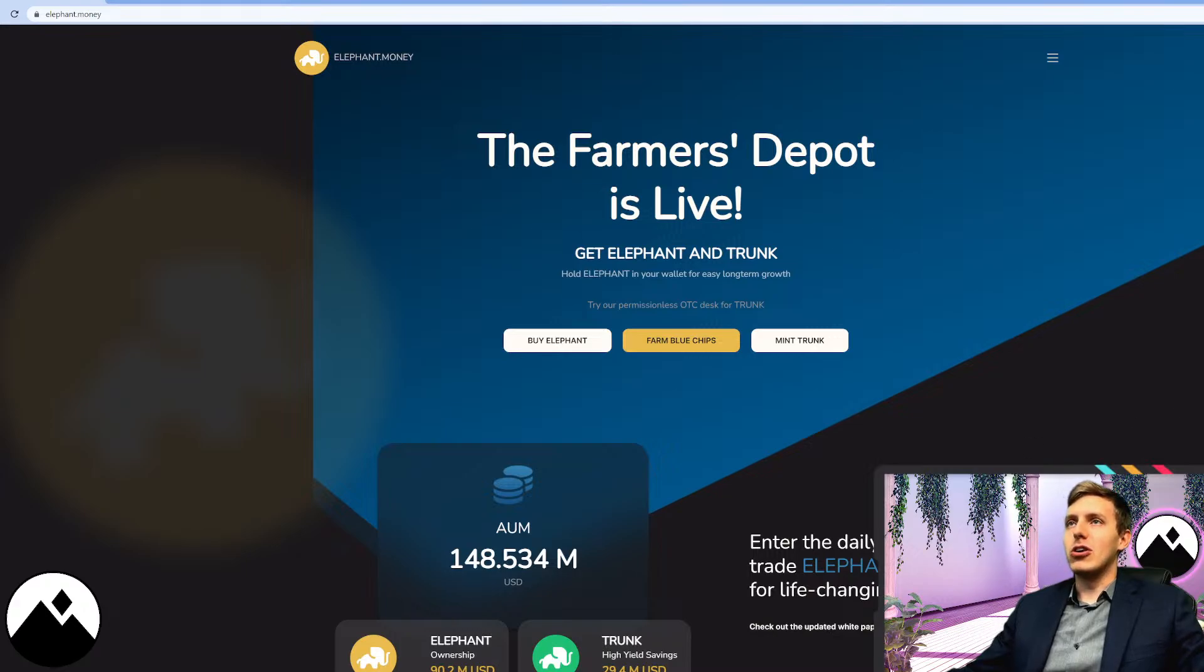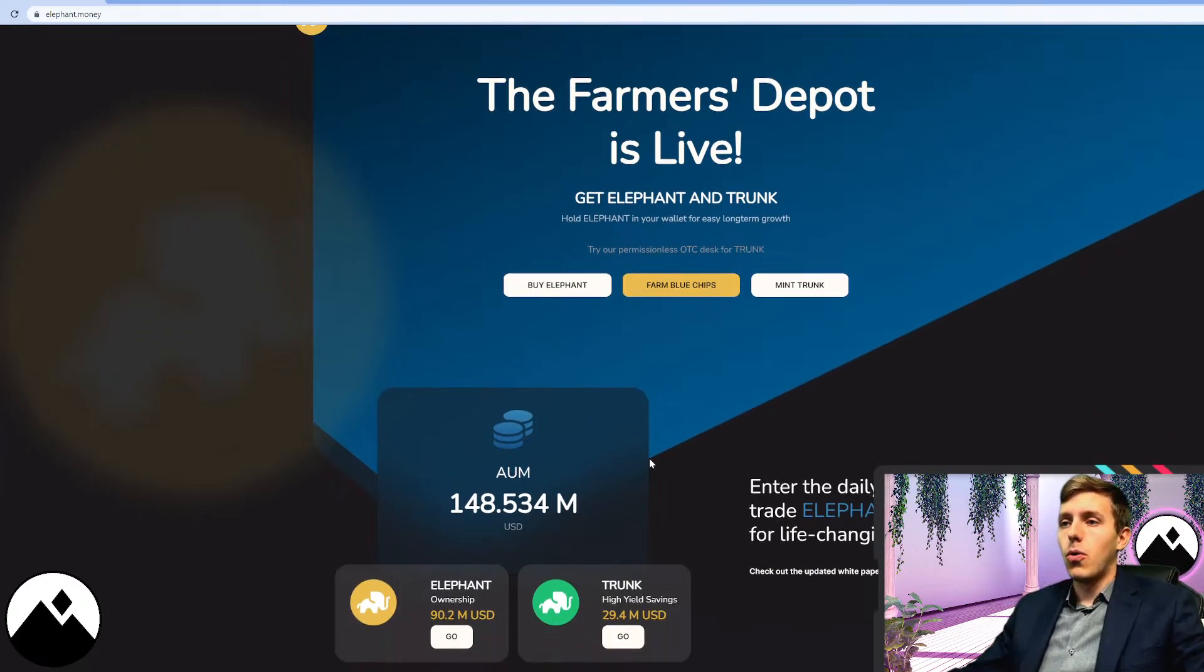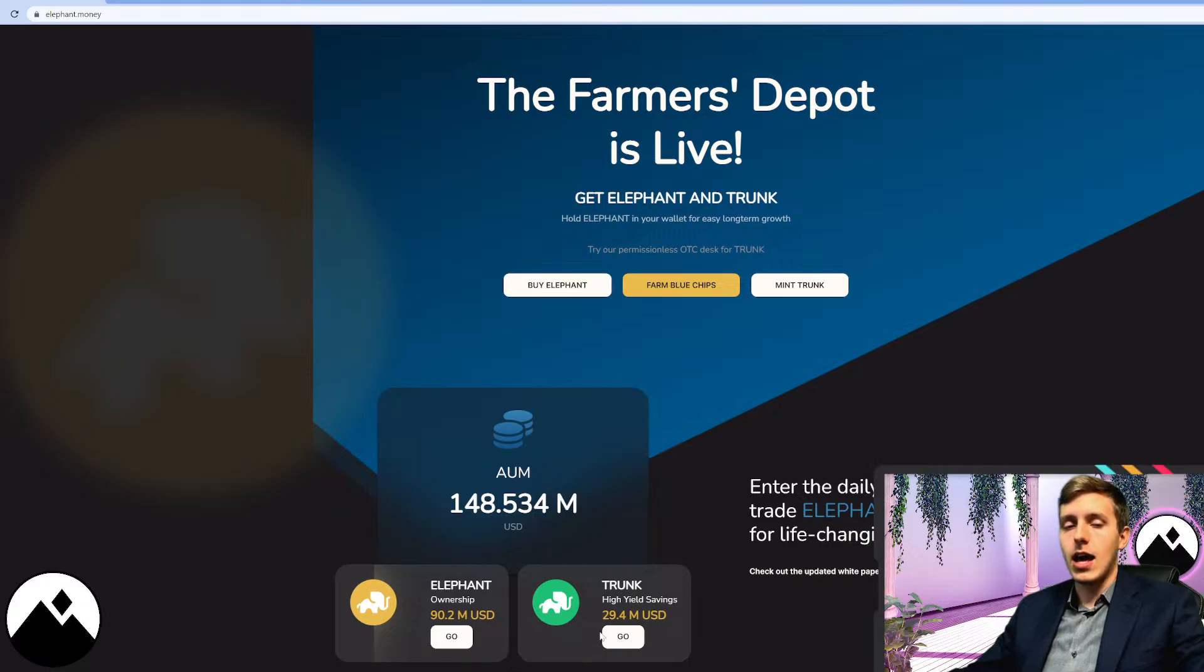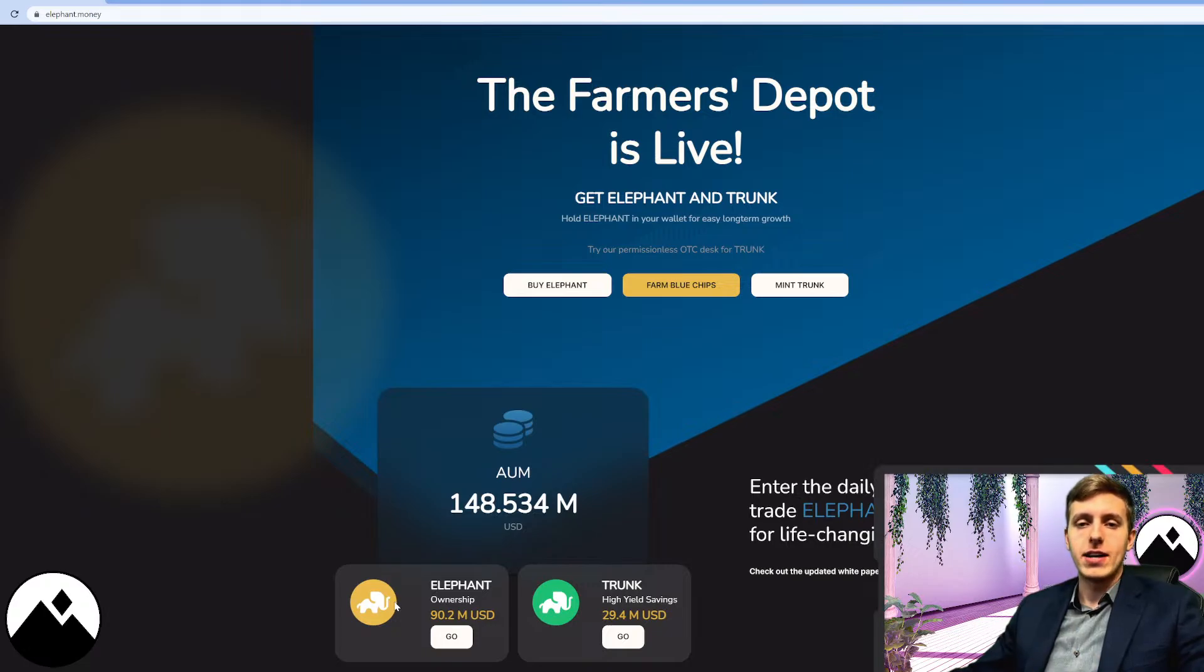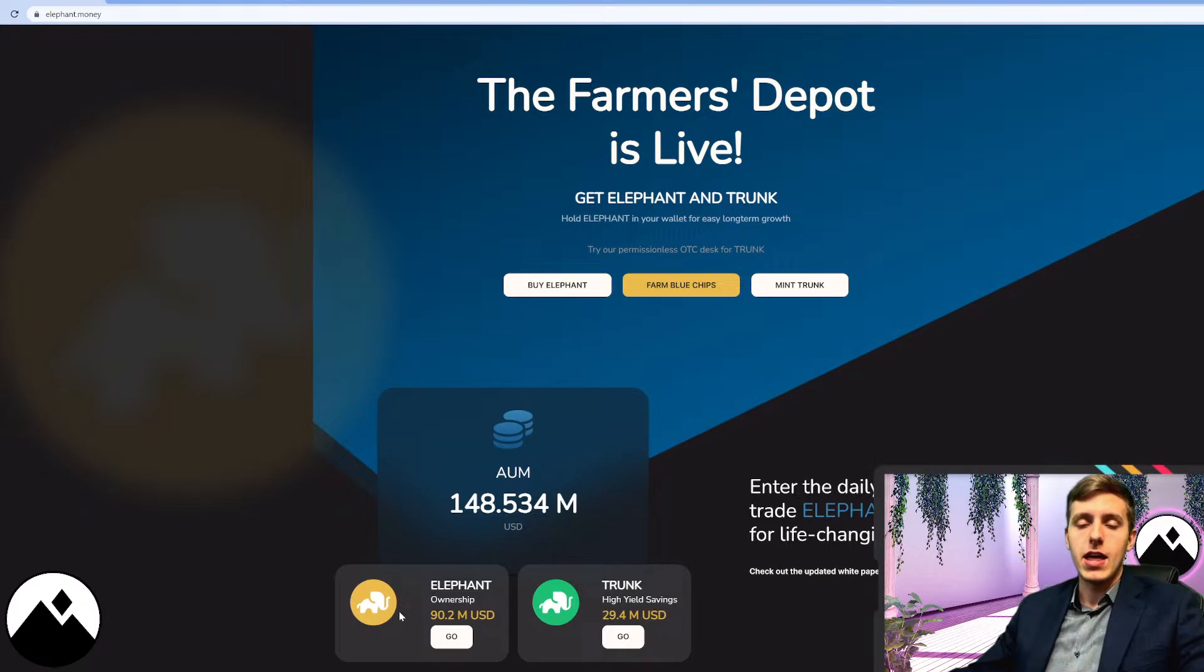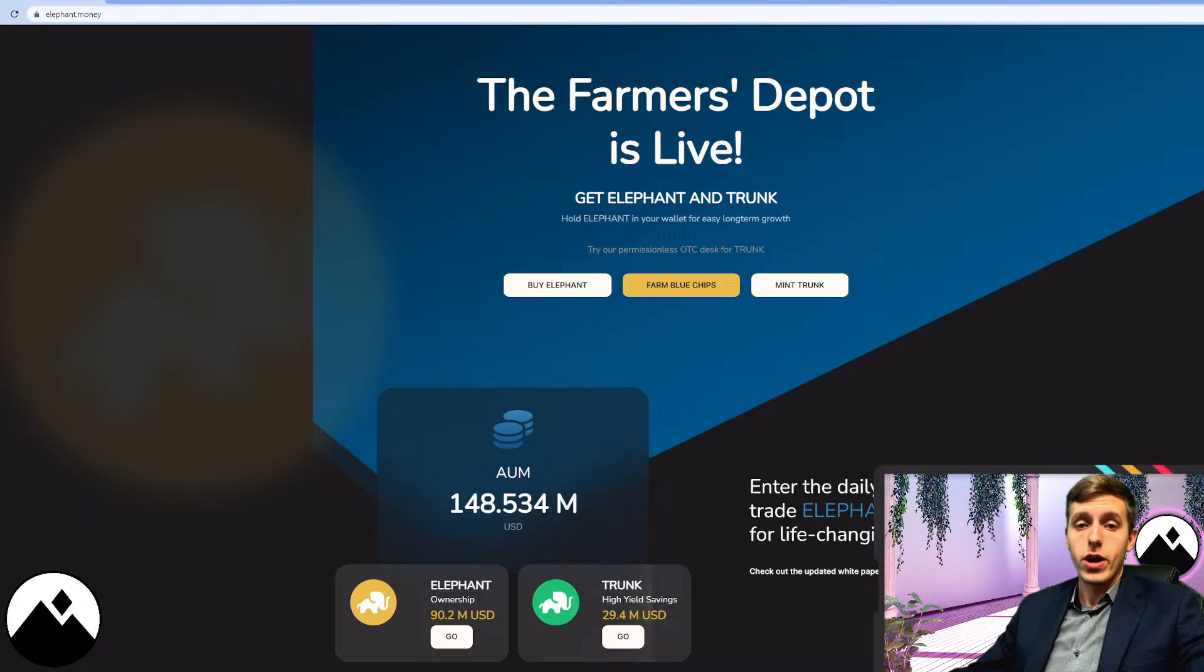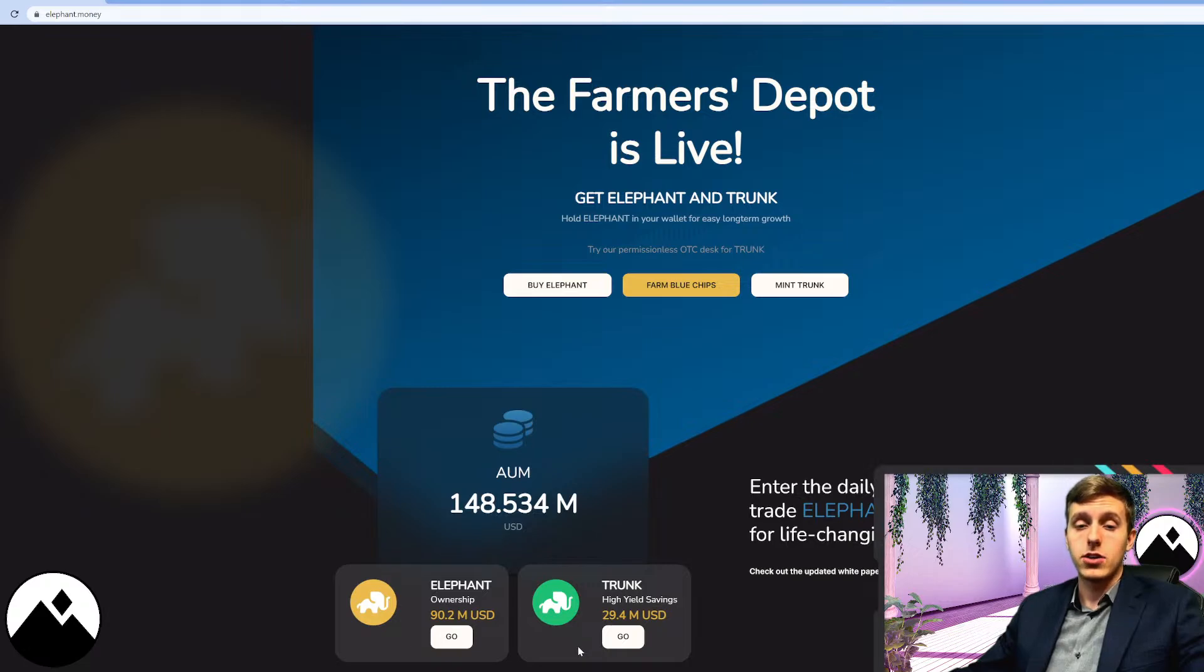Jumping over here to elephant.money, the number one decentralized community bank on the blockchain, we're going to go ahead and jump over here to the trunk page. Trunk is the green circle right here. The trunk is one of the two tokens in the elephant money ecosystem. We have the yellow elephant token, which can be thought of as the ownership token for the bank. On the right is the over-collateralized stablecoin known as trunk. Here you can stake it for high yield, and also you can farm with it, and you can also lock it up in the Stampede perpetual bond contract to earn extremely high yields.